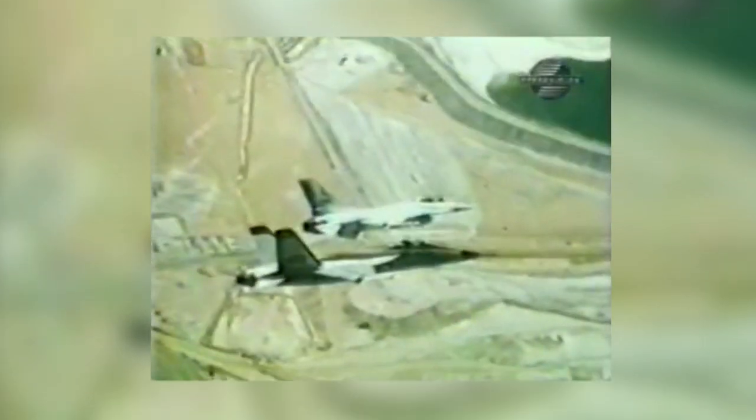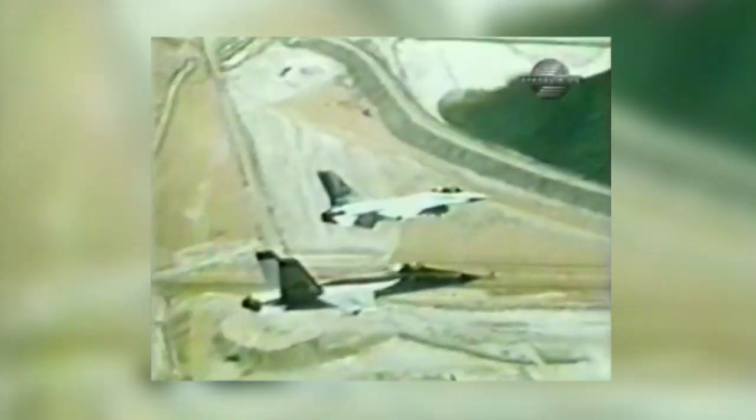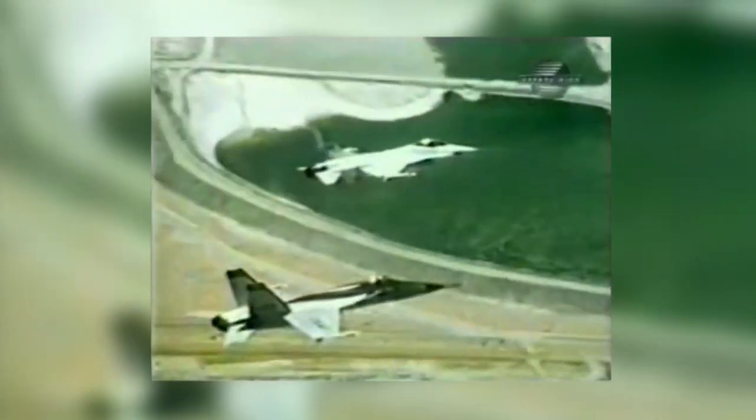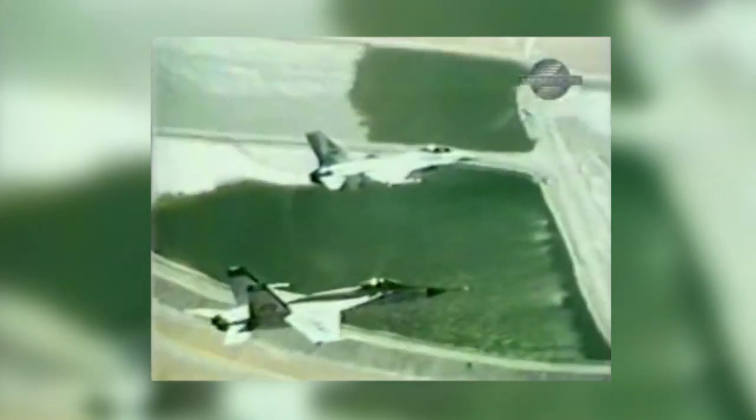The F-18 began its life as the YF-17, the competitor to the YF-16, which later became the F-16.